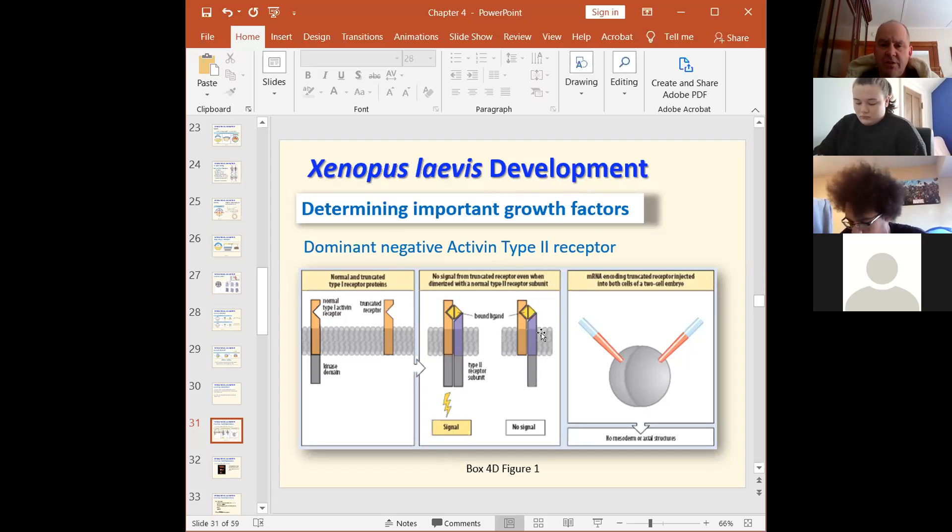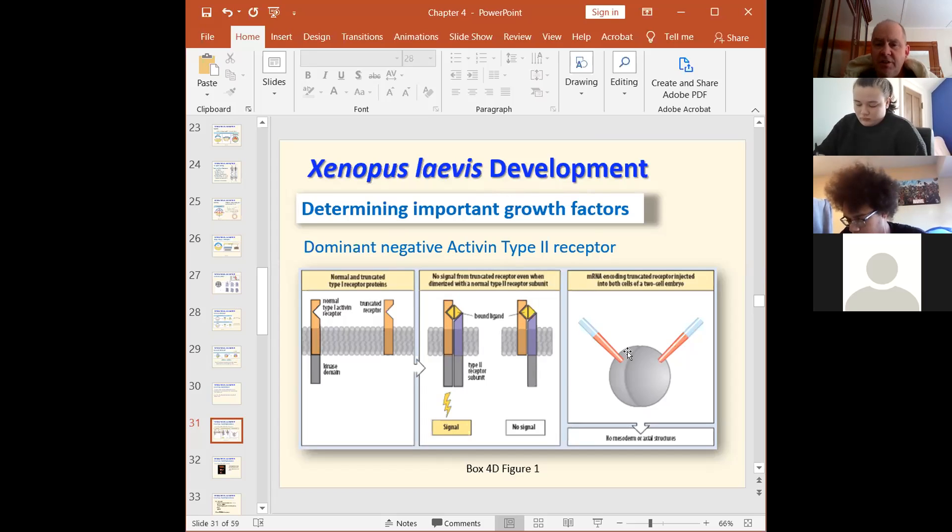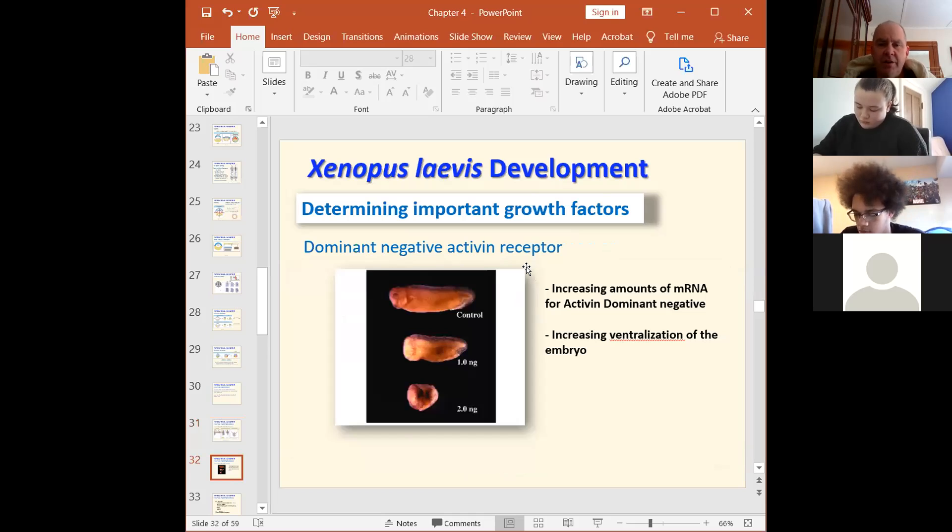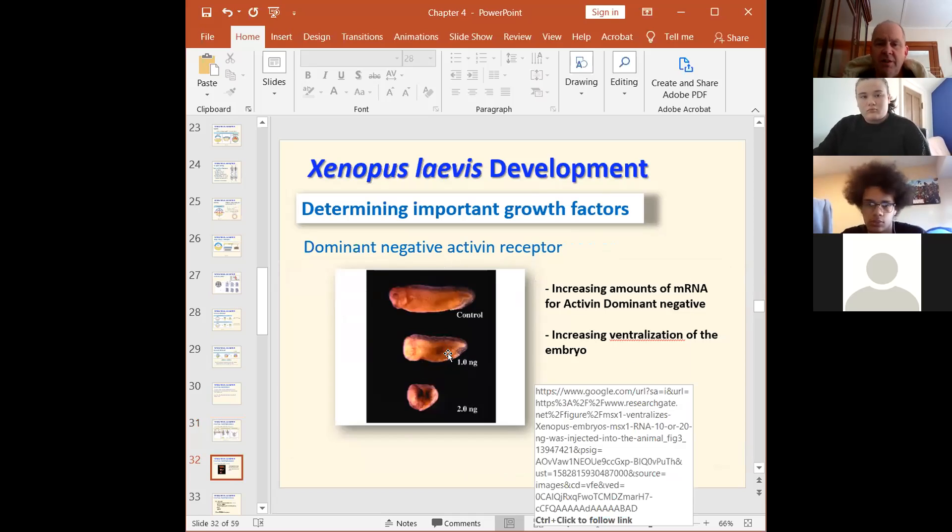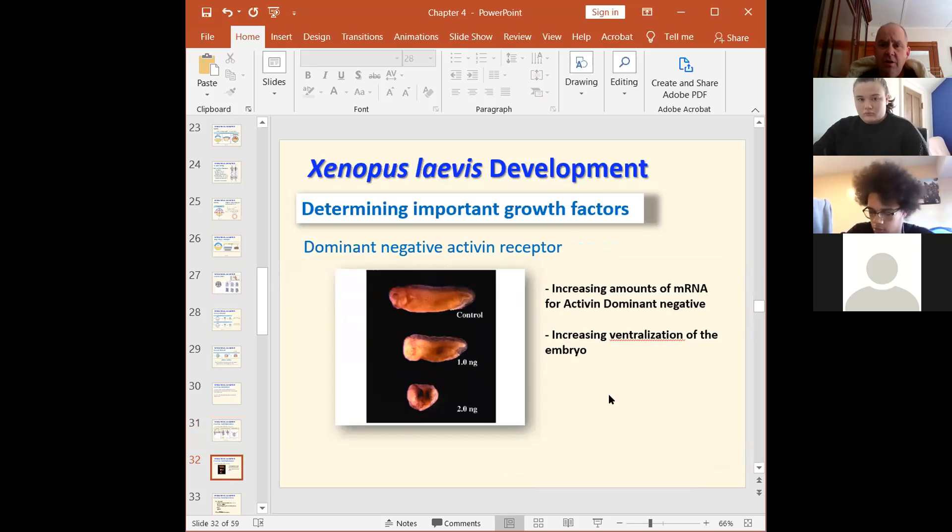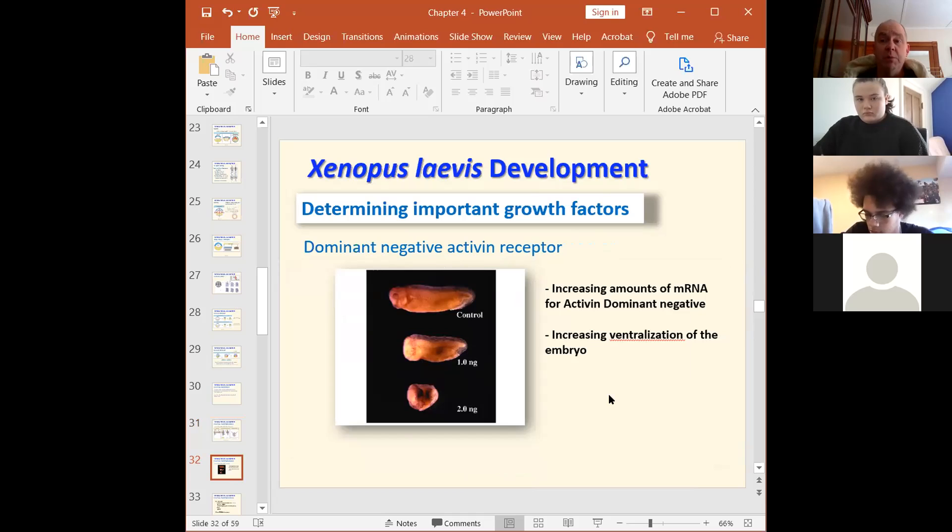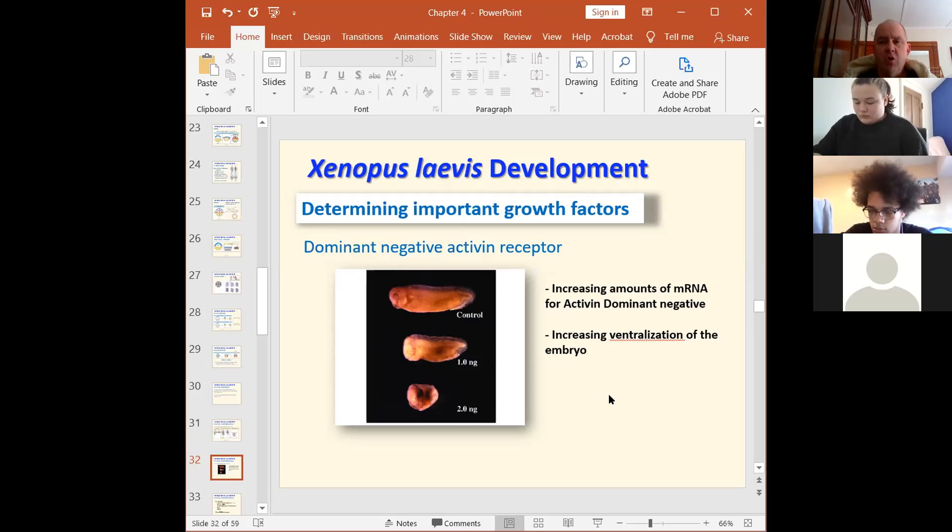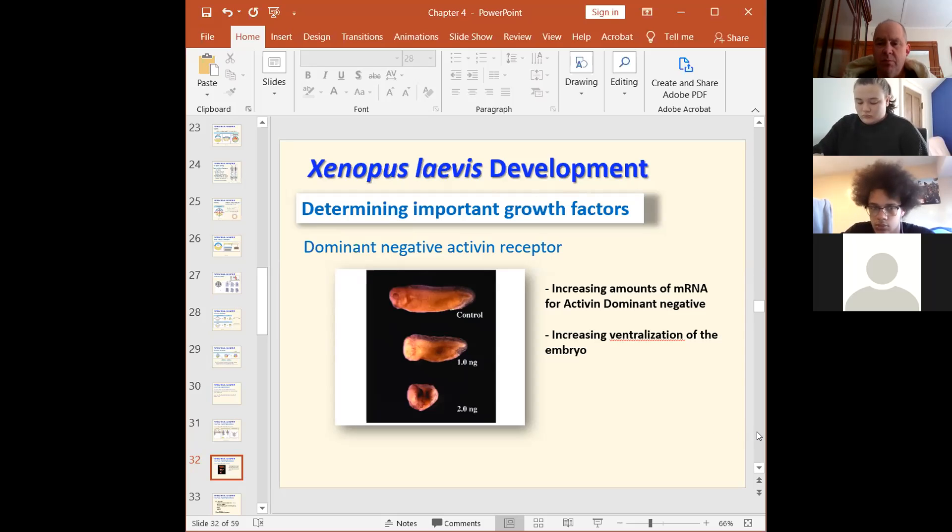So that we actually do this is you get some eggs, you fertilize them. When they hit the two cell stage, you inject messenger RNA in both cells of the two cell stage for this truncated TGF-beta receptor. And when you do, you find here's normal. You put in a little bit, you start ventralizing. You go to high concentration and now you don't have any dorsal structures at all.